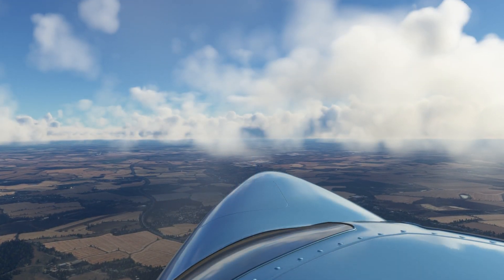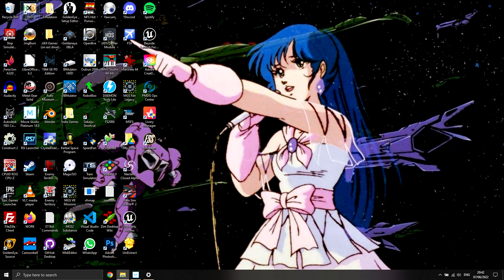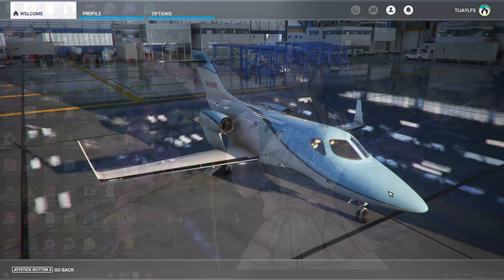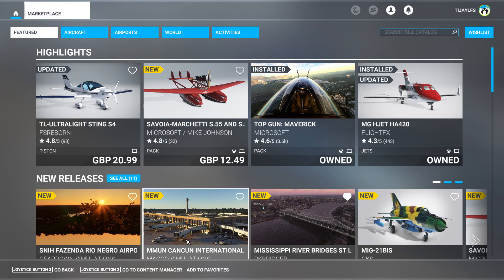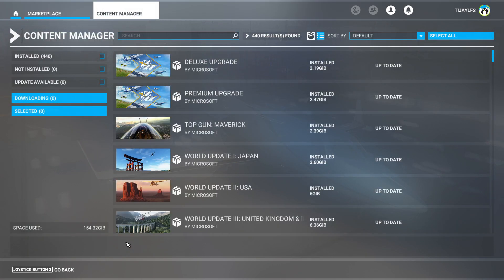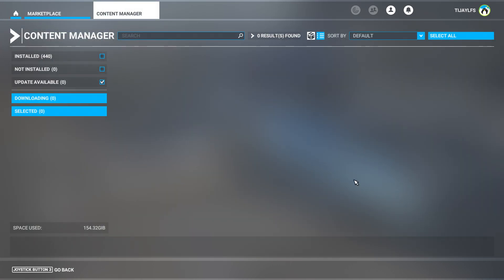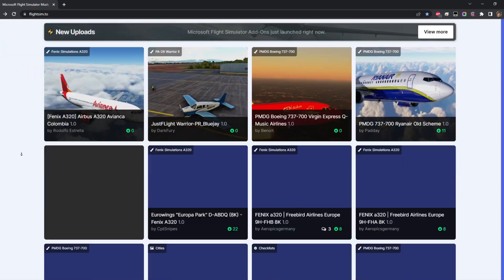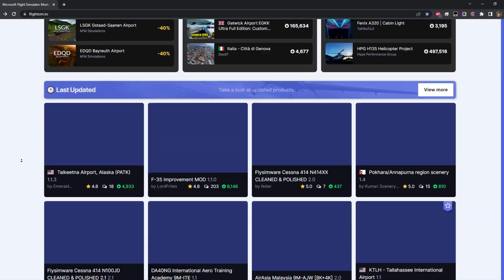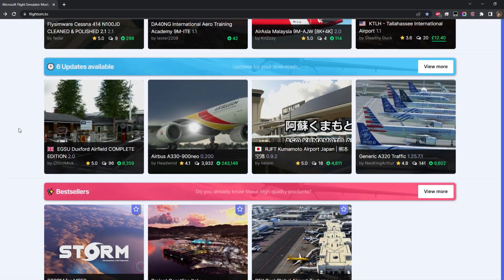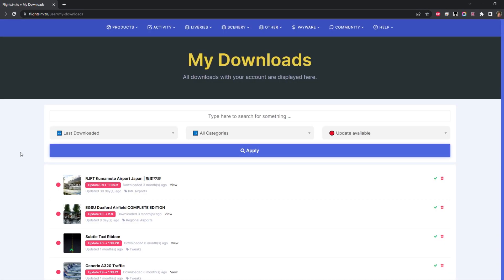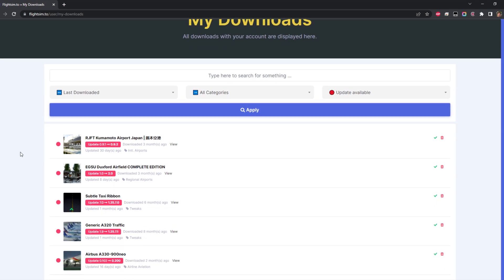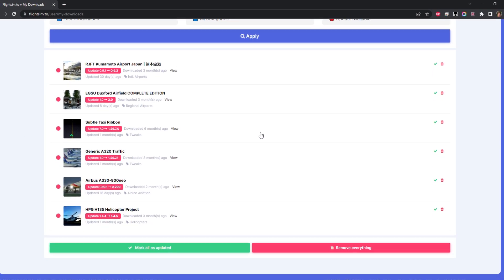If you're experiencing in-flight crashes to desktop, it's probably because of outdated scenery files. If you purchased your scenery through the in-sim marketplace, the update process is the same as updating planes and is covered at the 3 minute 20 mark of this video. If your scenery is from an external site like flightsim.to, the site lists all add-ons you have pending updates. Click through to view more and work through them one at a time.